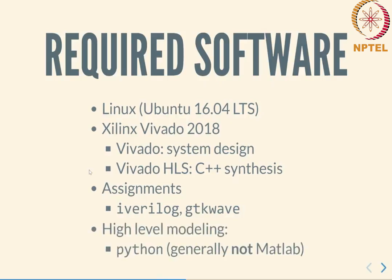For high level modeling, in general we will be using Python and numeric Python, not MATLAB. The reason being that it is not always possible to assume that all students have access to a particular version or edition of MATLAB, whereas Python tools are freely available and the assumption is that you can install them as required.